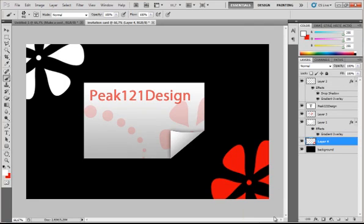And there it is. Your own invitation card design. I hope you learned something today. And I hope to see you soon in the next tutorial. A download link for the brushes will be in the description below.